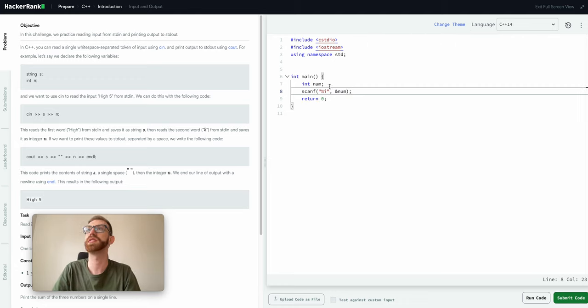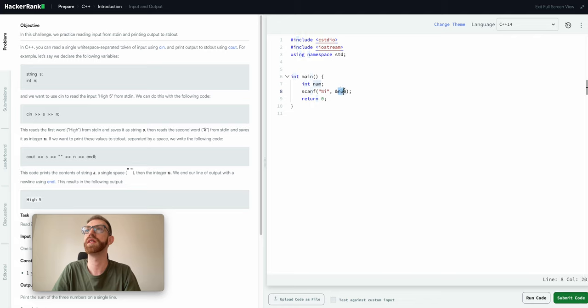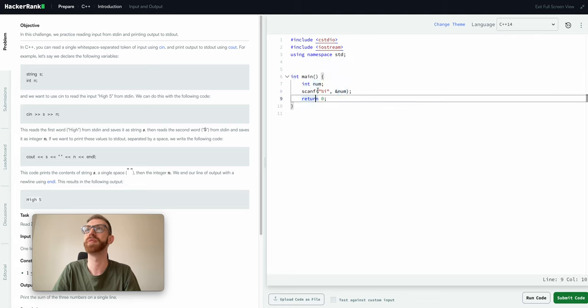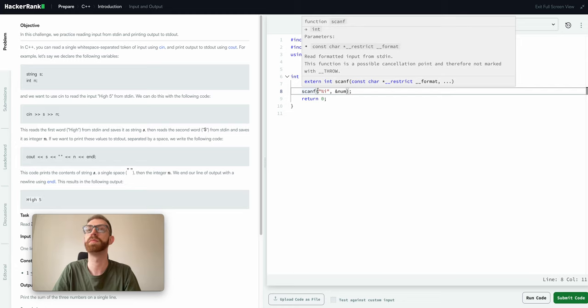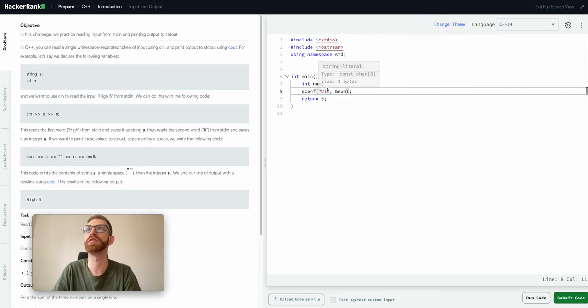And the big thing you got to remember is you have to pass this by its memory address, so that's what we use the ampersand for. So what this is going to do is it's going to update the variable at the memory address for num, or just update num with whatever's put into the stdin.